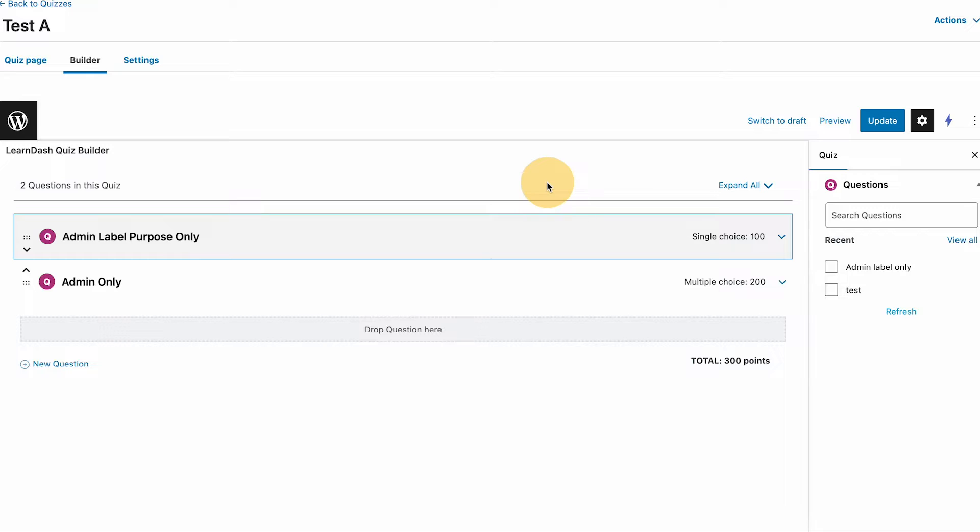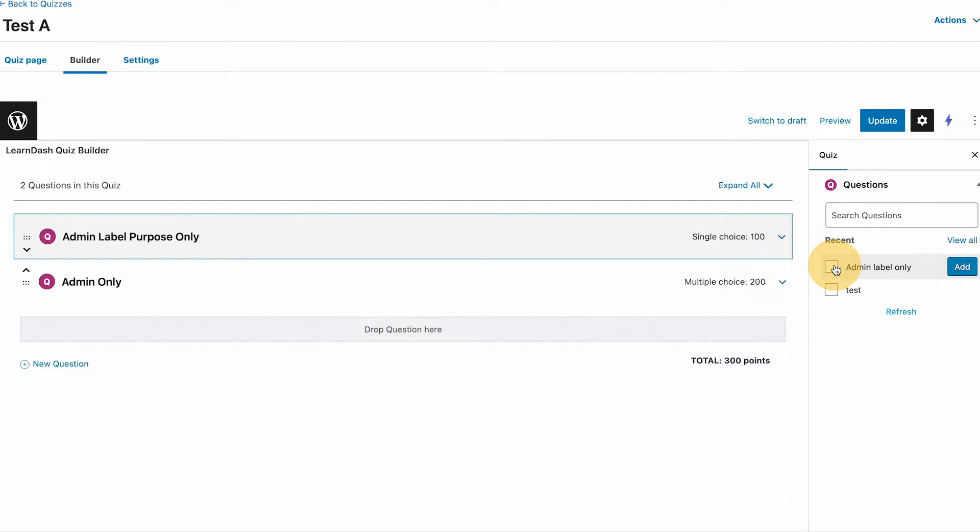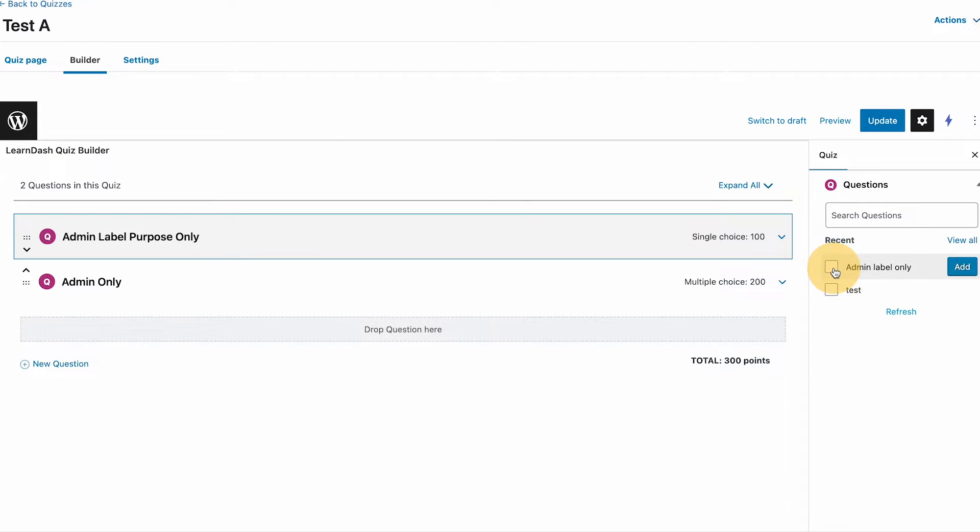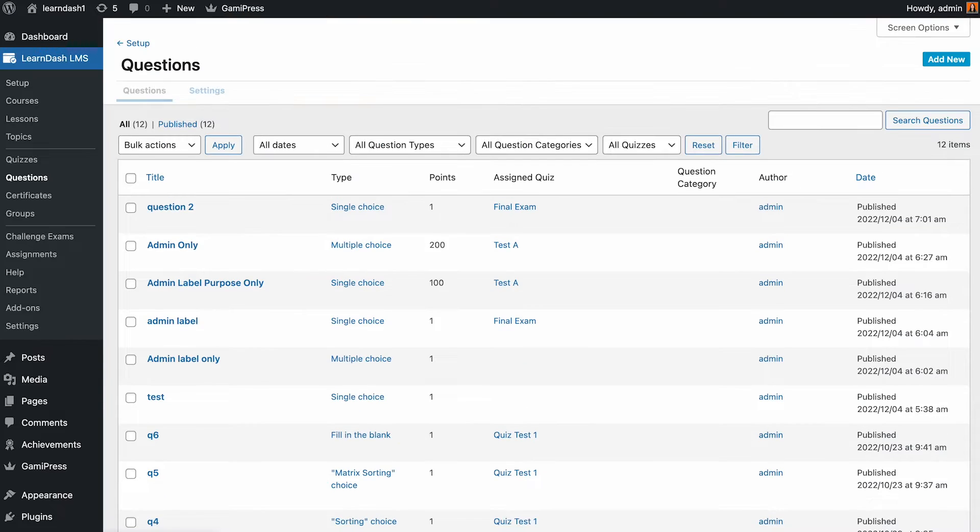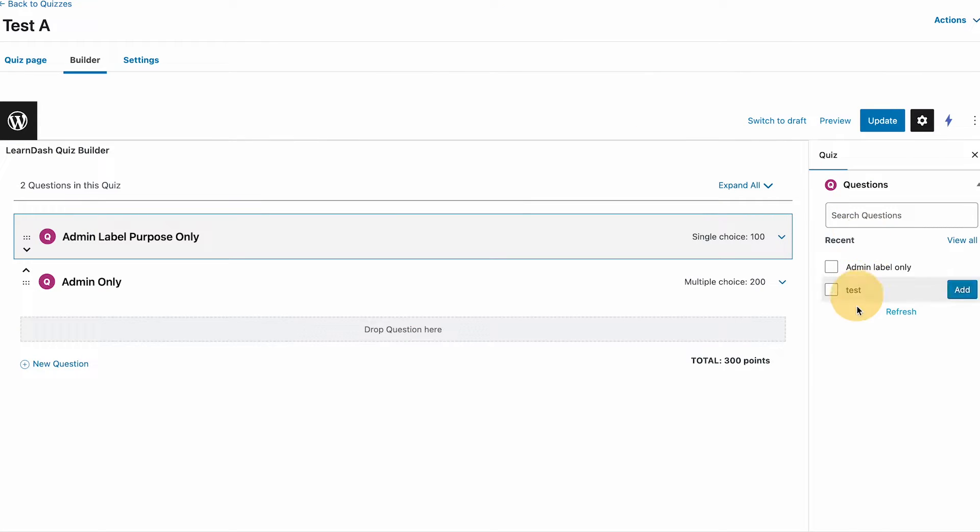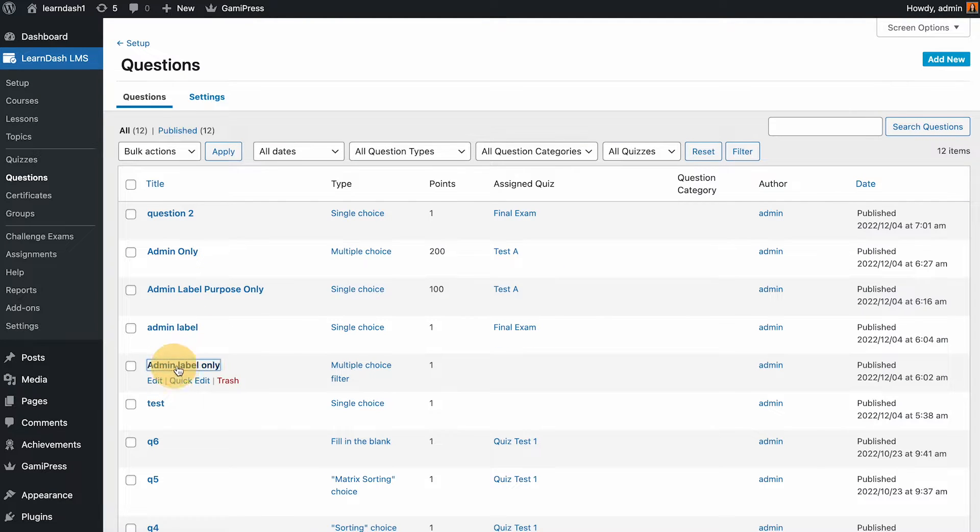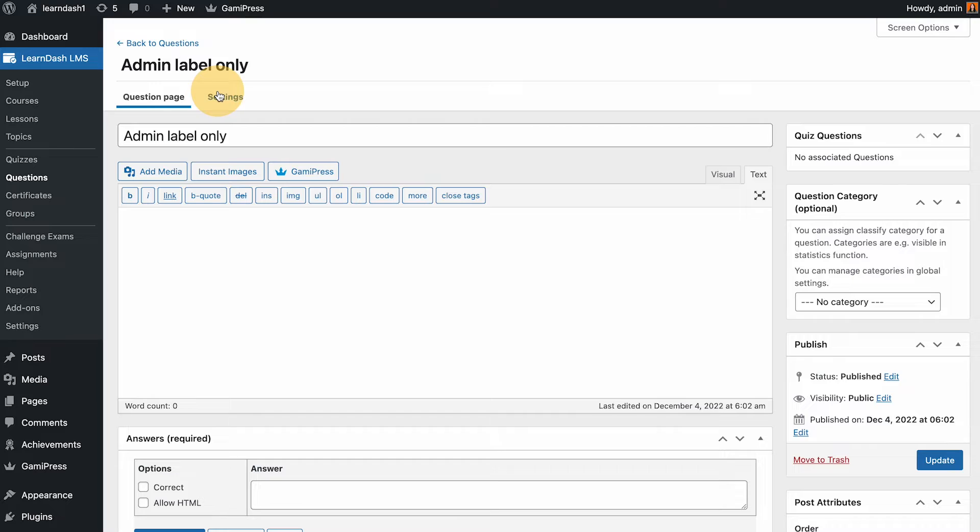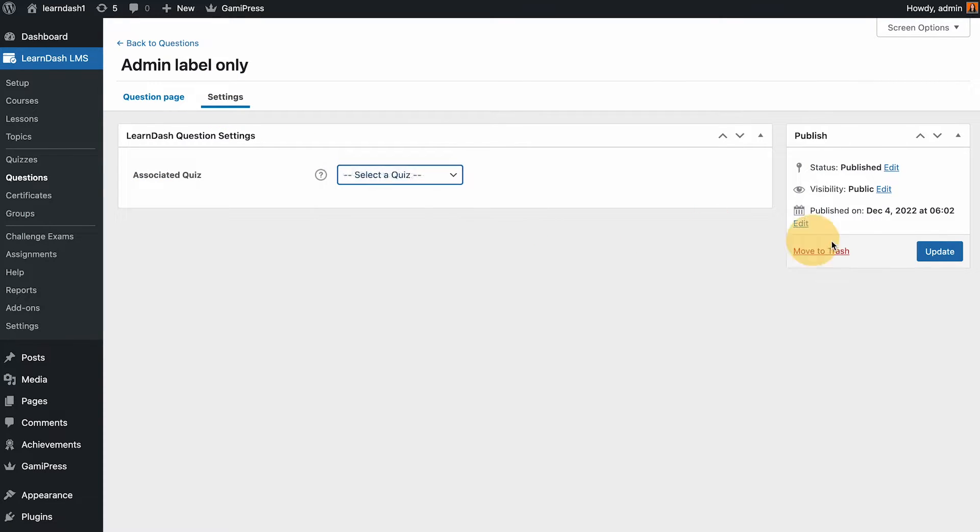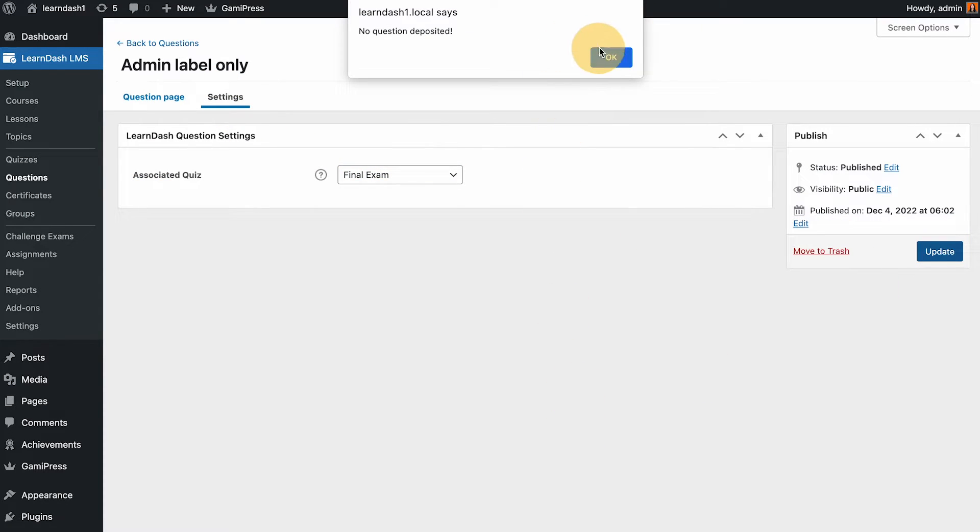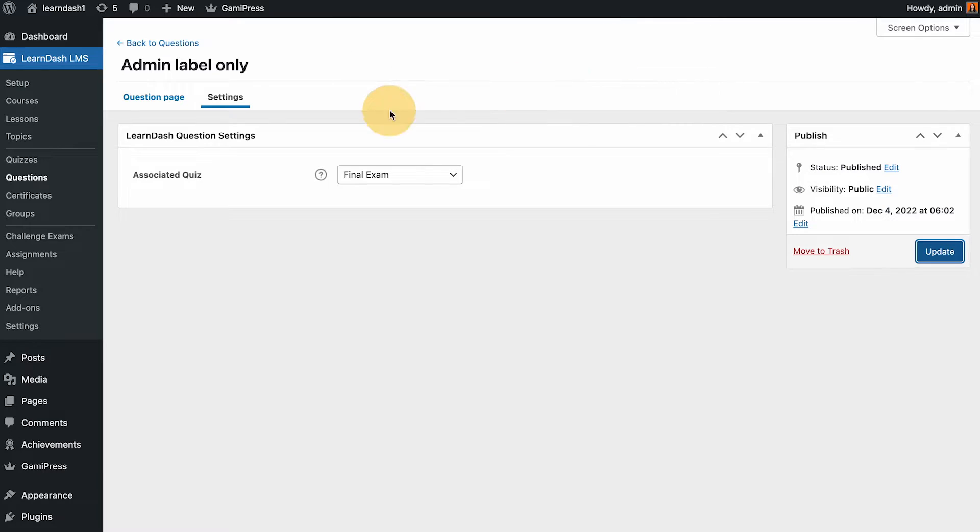One question belongs to one quiz only. For example, if I add this, there's some questions that I built during my test and haven't assigned those in a specific quiz yet. This is a quiz that we did last time. If we open that on the questions list, it is admin label only, there's one.